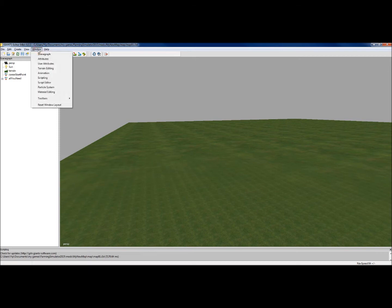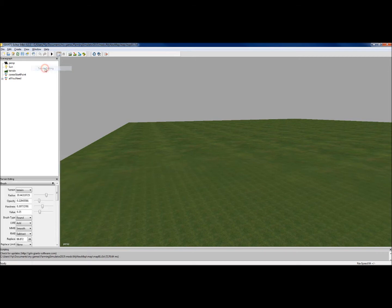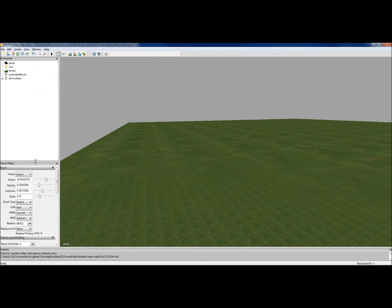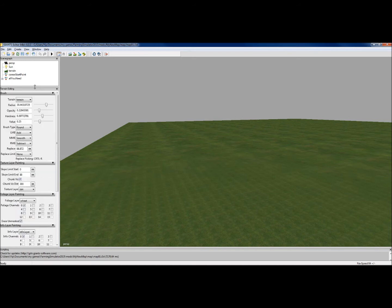We'll click on Window again and bring up Terrain Editing. Now, that will pop up here, and you can make that bigger or smaller, depending on what you're doing. If you're working a lot with the terrain, keep this open. Don't worry about all these bells and whistles on here, because you don't need a lot of it.